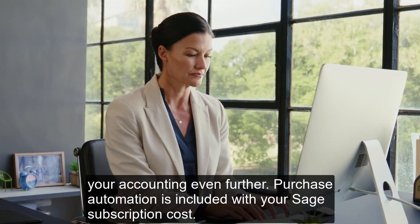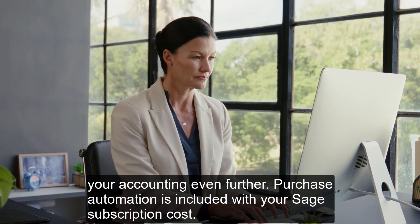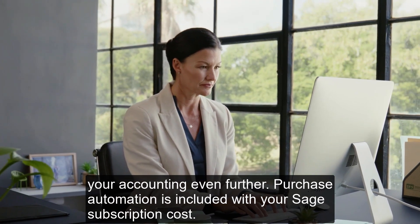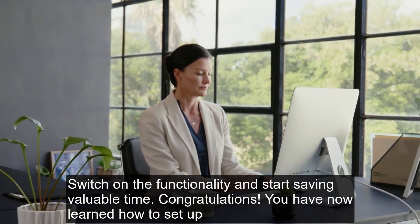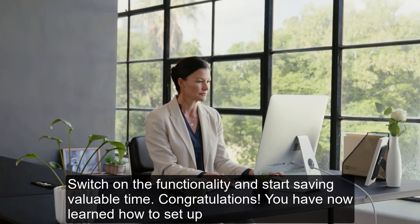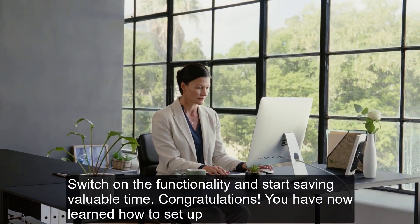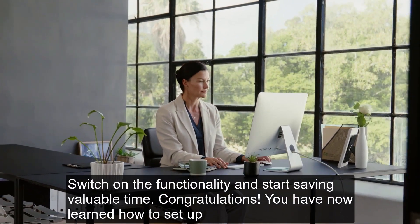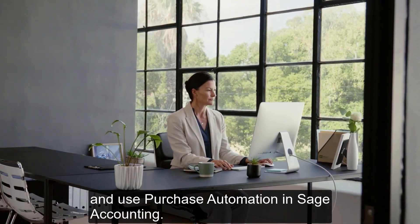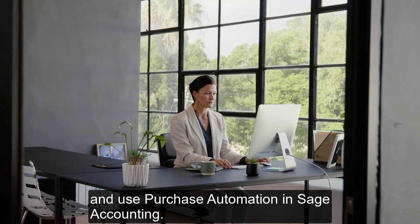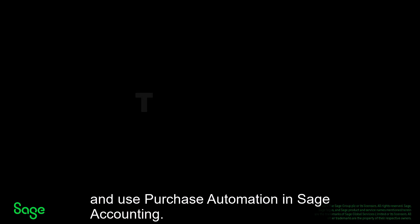Purchase Automation is included with your Sage subscription cost. Switch on the functionality and start saving valuable time. Congratulations! You have now learned how to set up and use Purchase Automation in Sage Accounting.